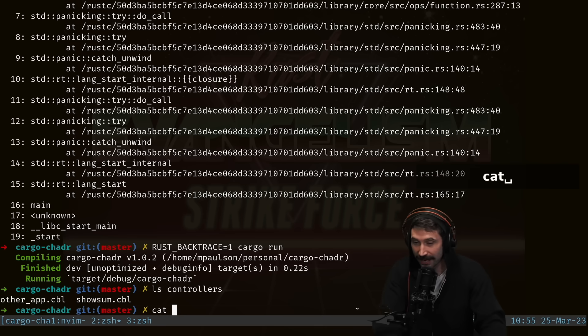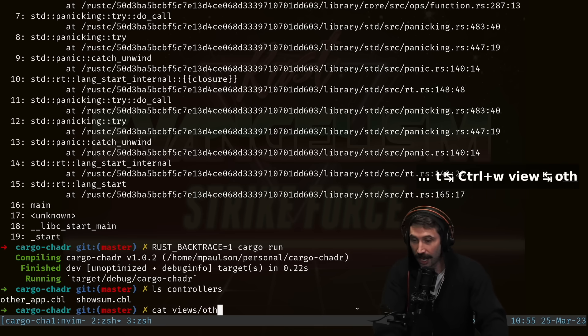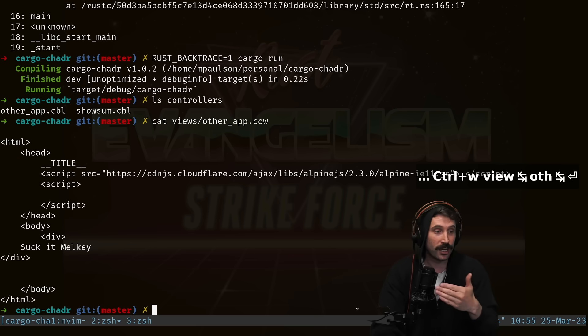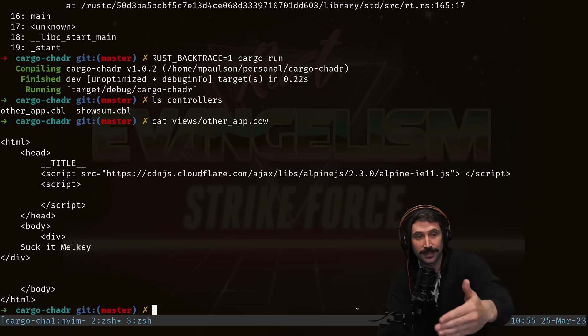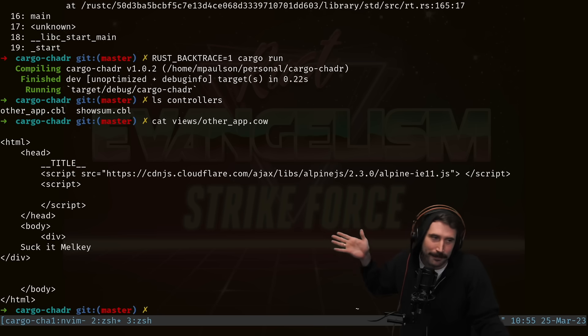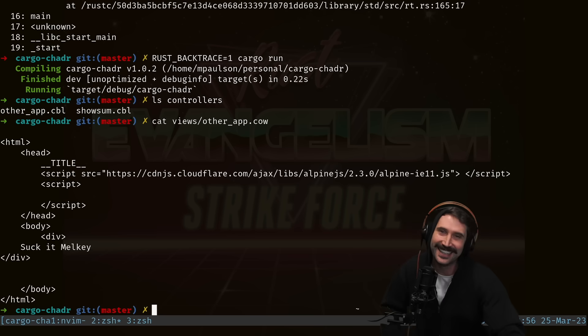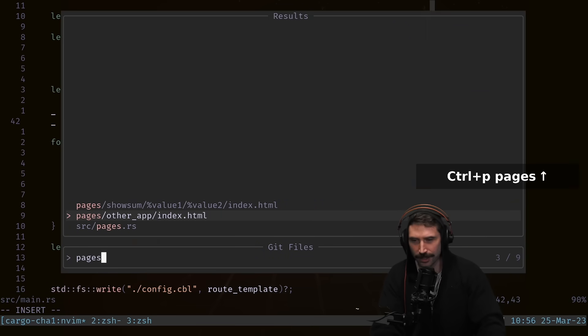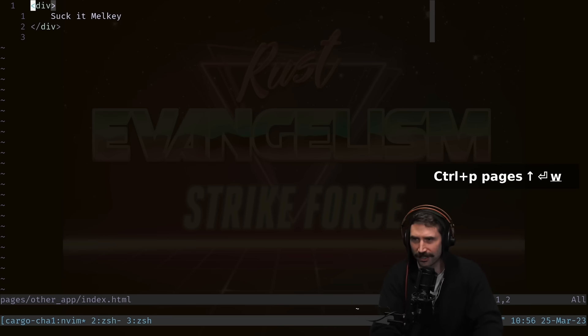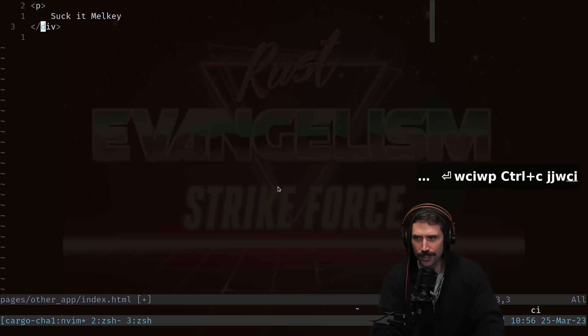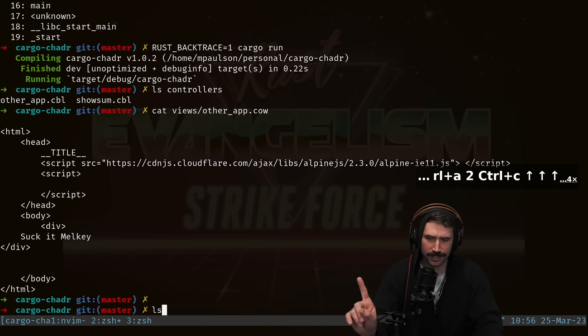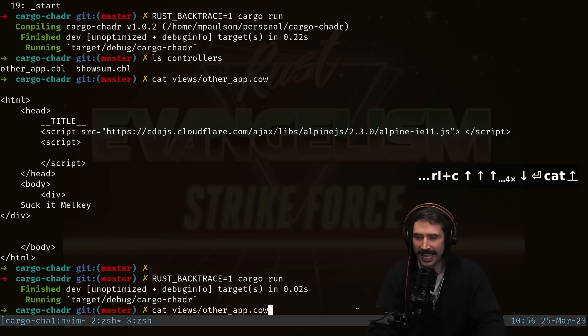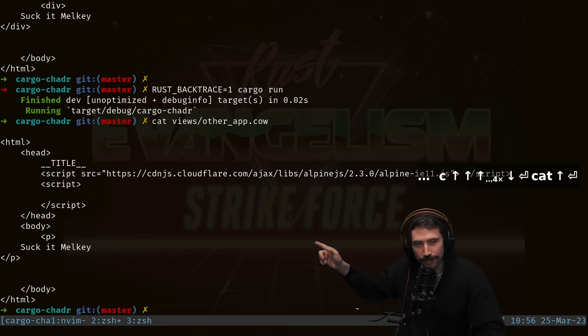Running ls on controllers shows other-app and show-some being generated. Catting out the view for other-app shows 'suck it milky' in a small div. Let's make that slightly better — I use Ctrl+P to open pages, navigate to other-app's index.html, change the div to a p tag, save, re-run cargo, and cat the output again: milky now has a small p. Chad stack.